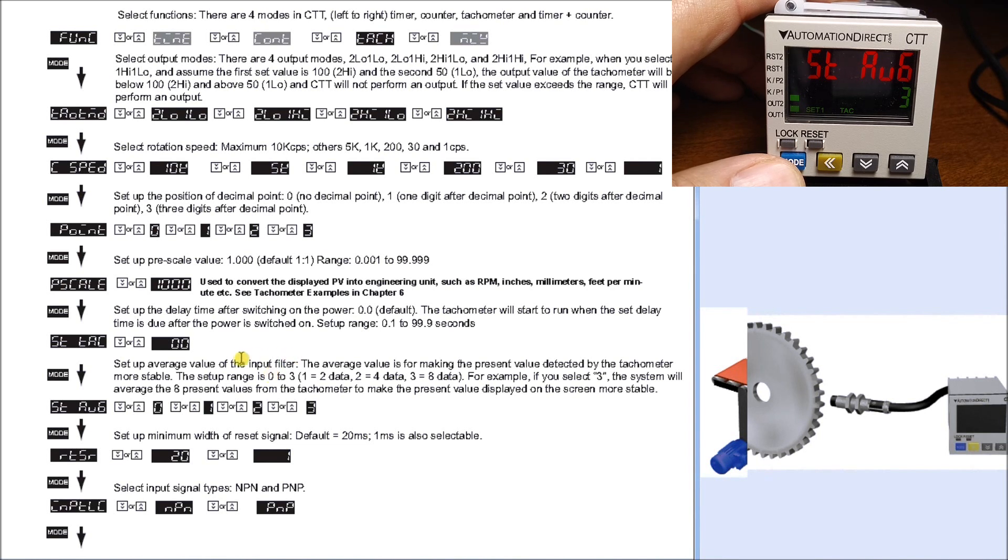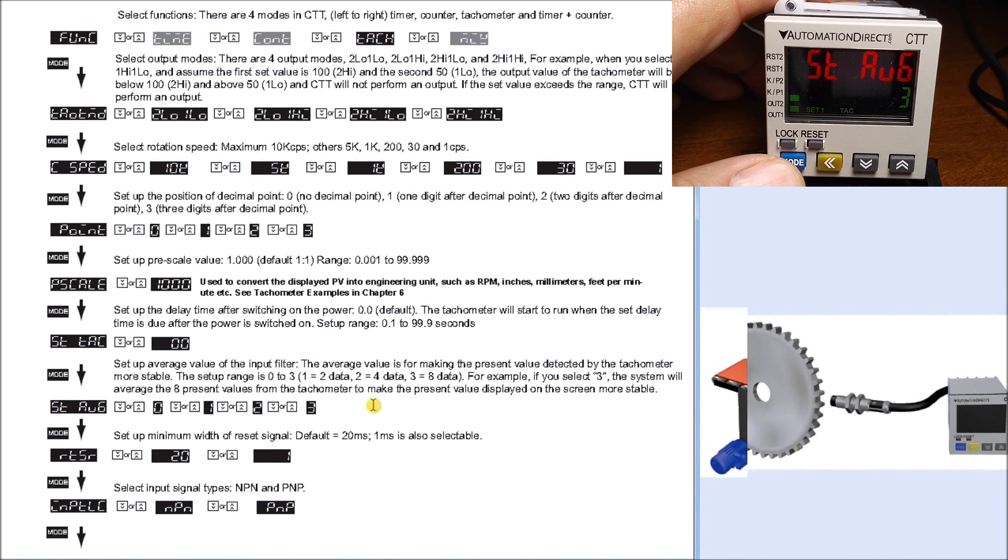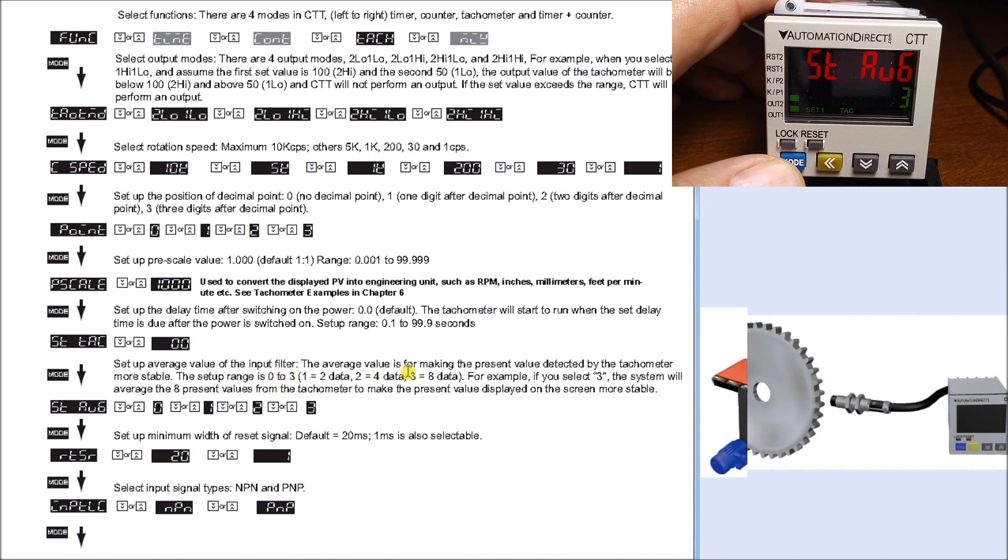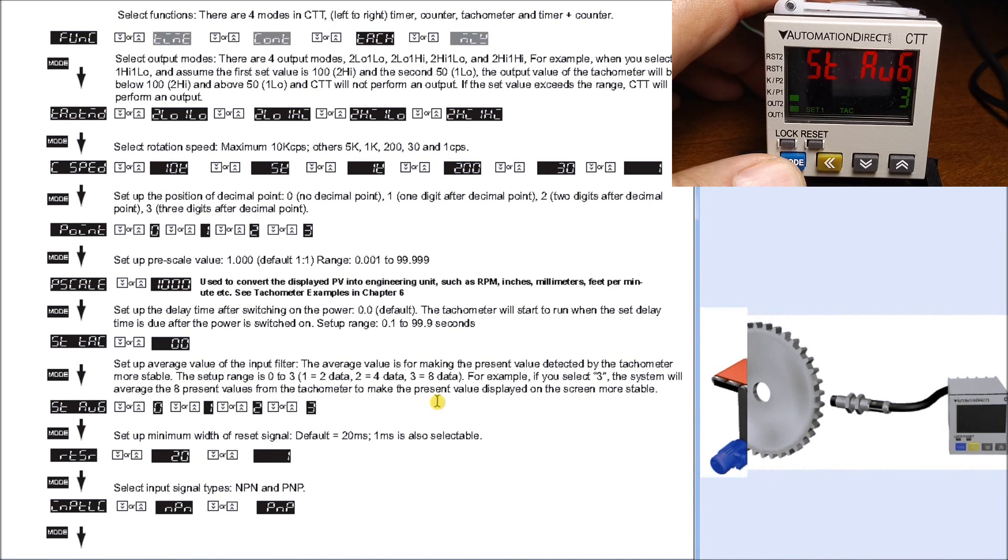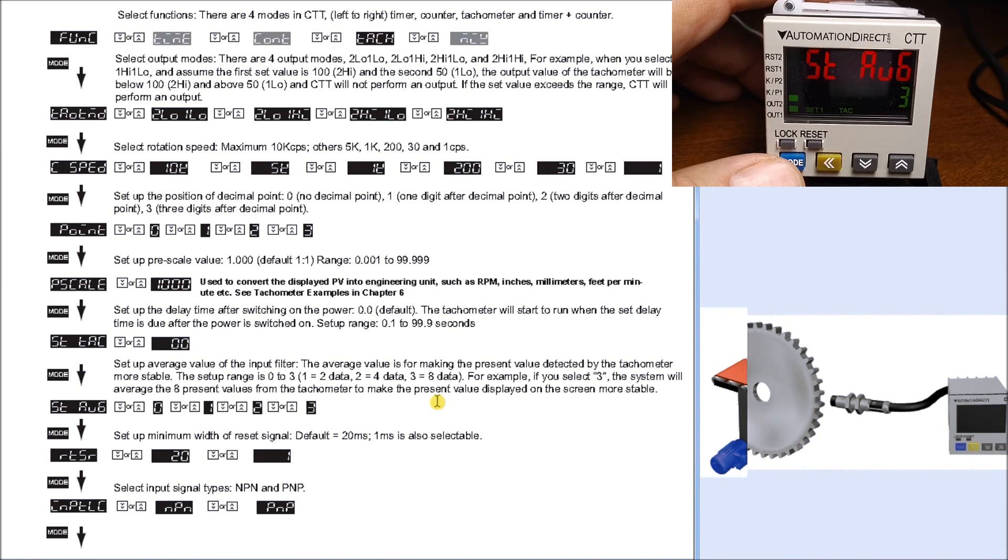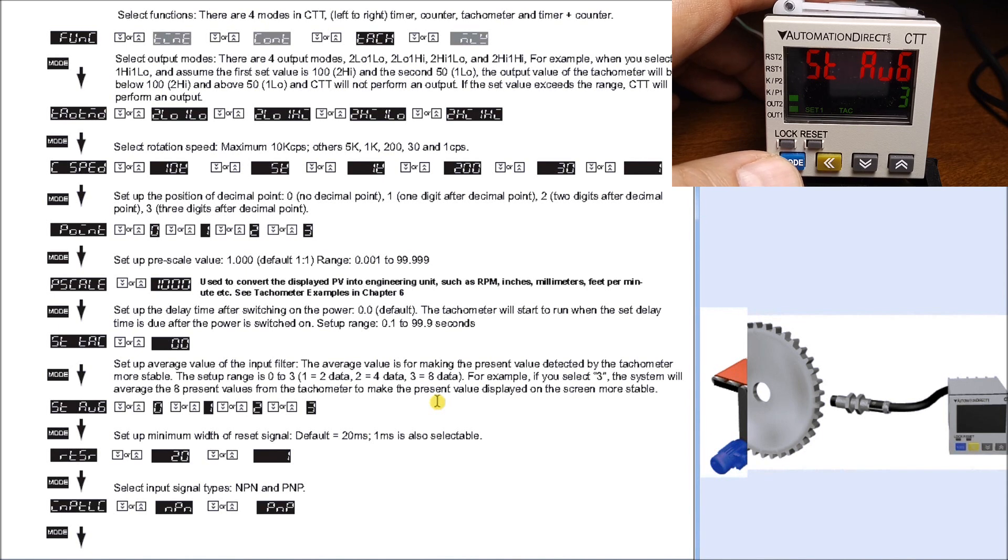This sets up a filter we can place into the CTT to filter this out and make the output more stable. Our setup range is 0 to 3: zero means no filtering at all, and three means eight times - sample eight times before we give an output. In this particular case, we're going to use a value of 3. You'll have to experiment with this in your application to determine what makes sense for you and the response time of your outputs.